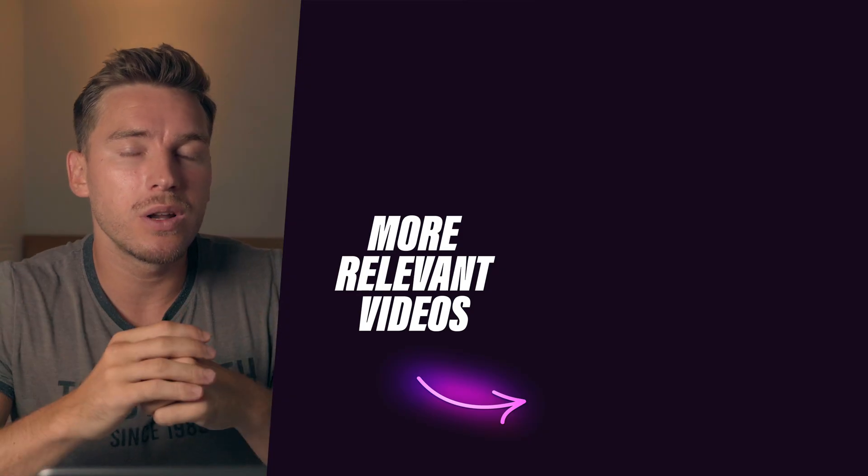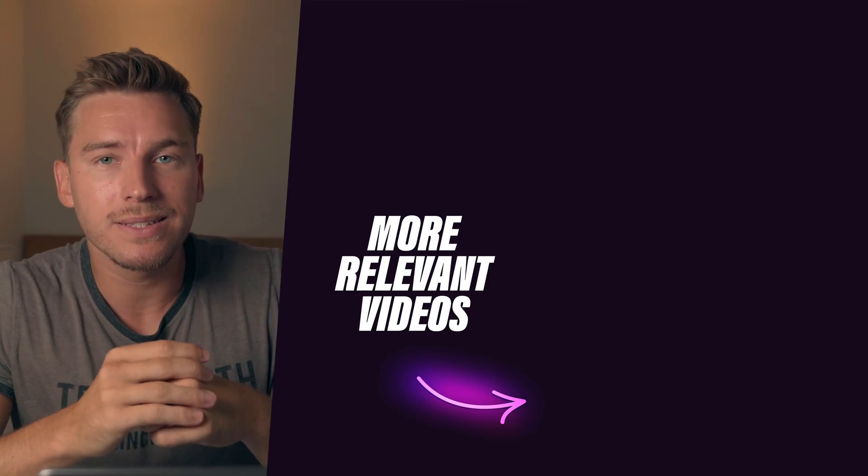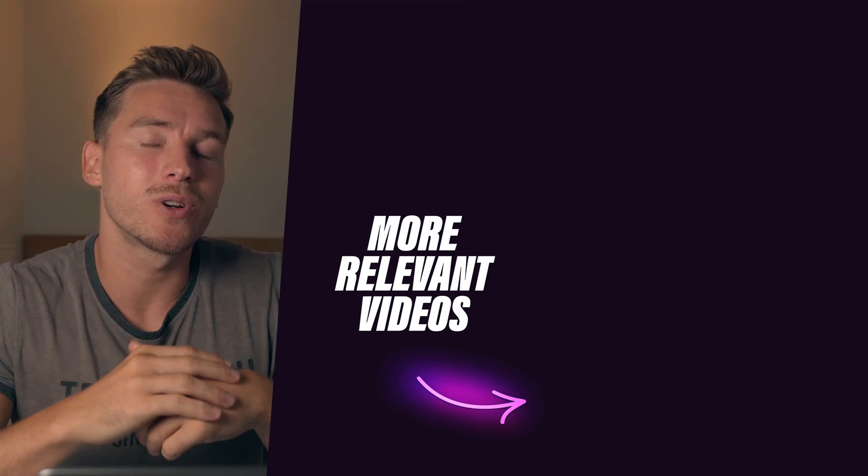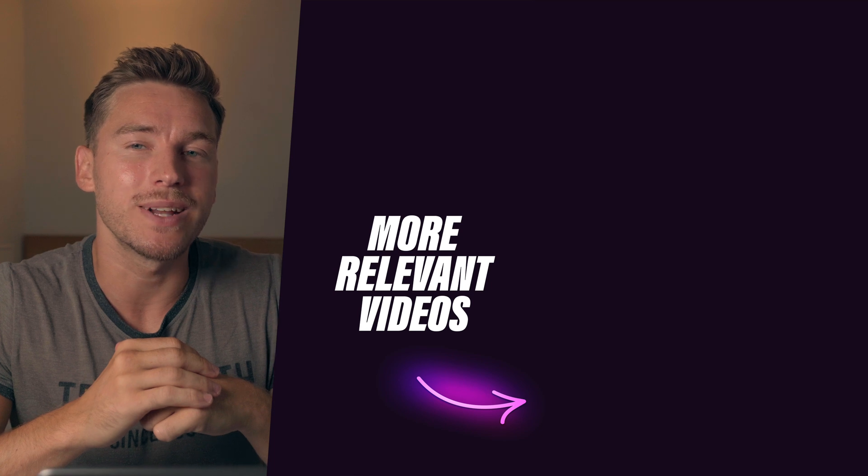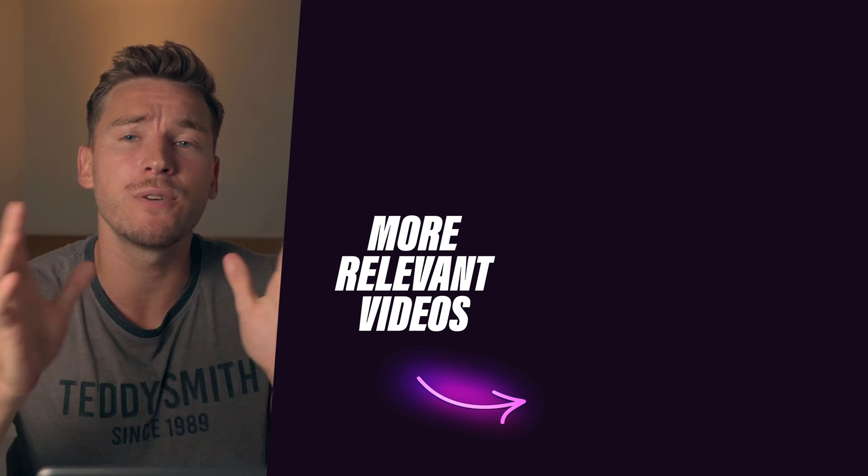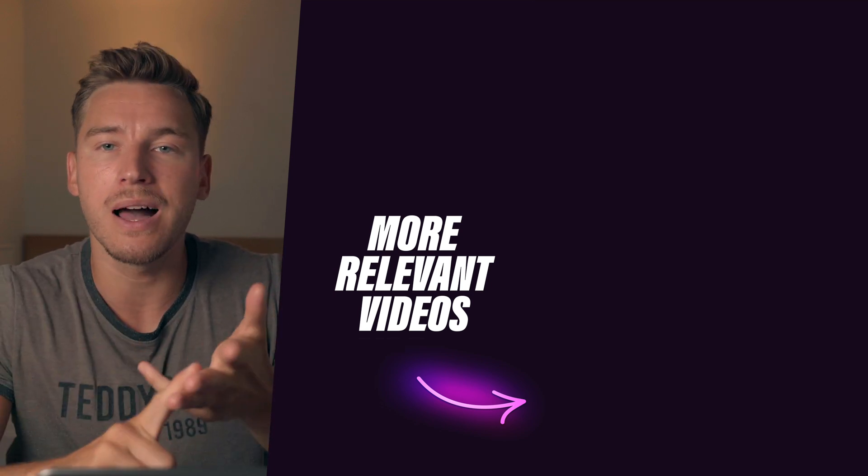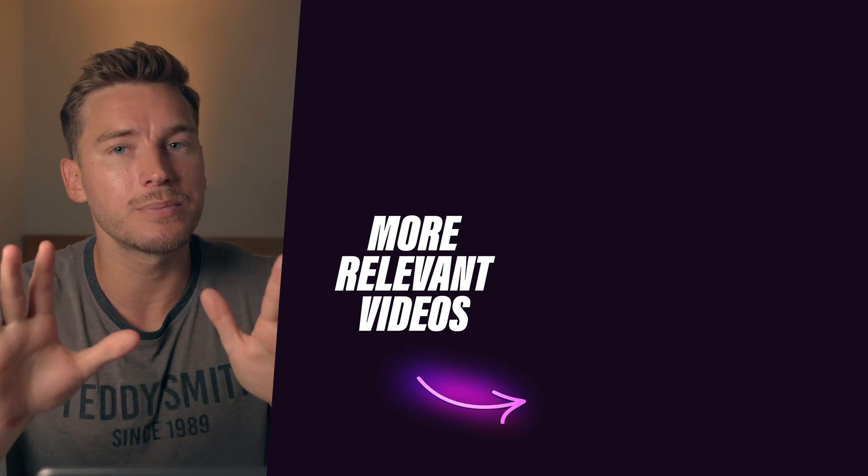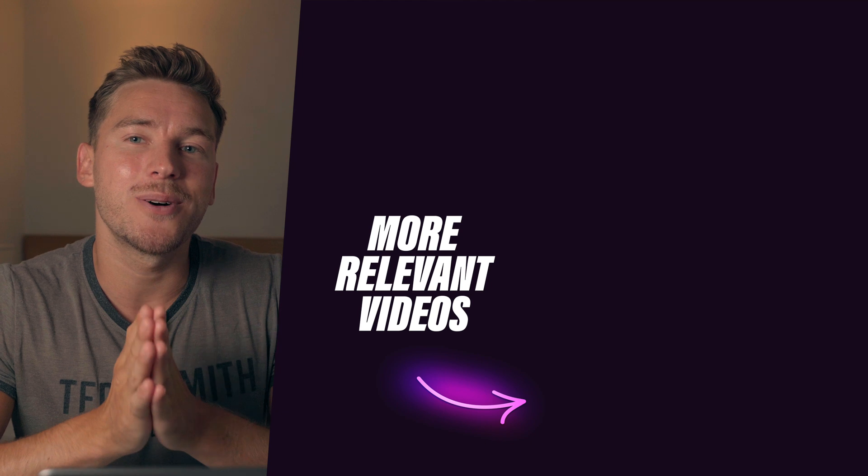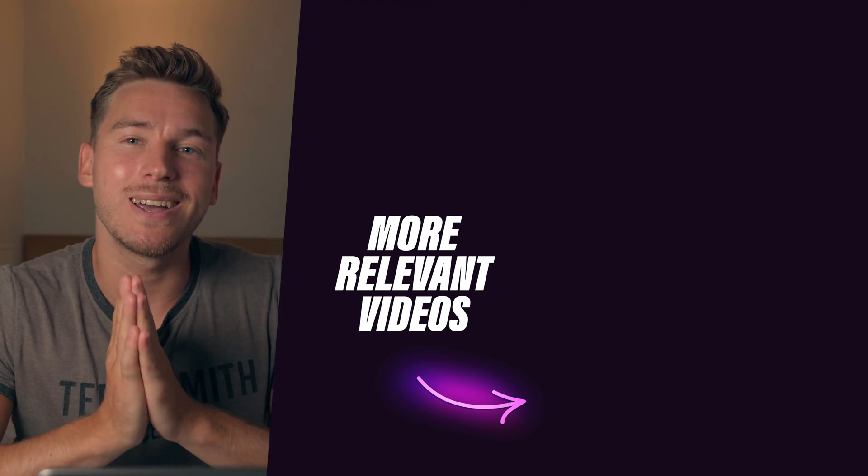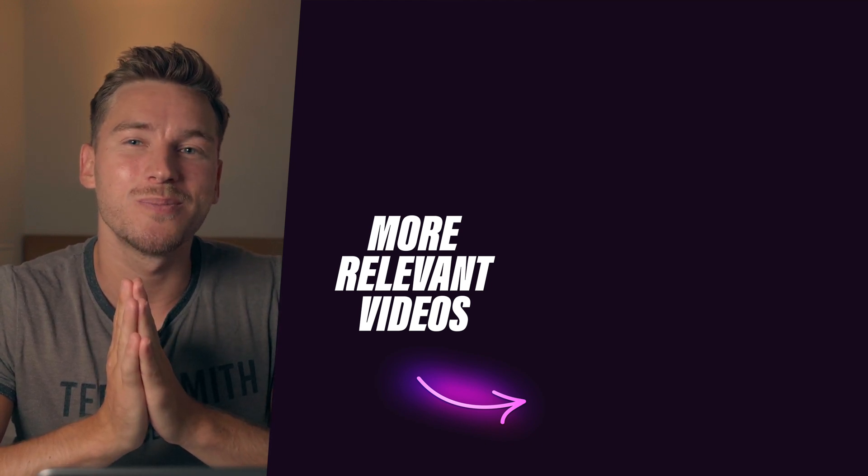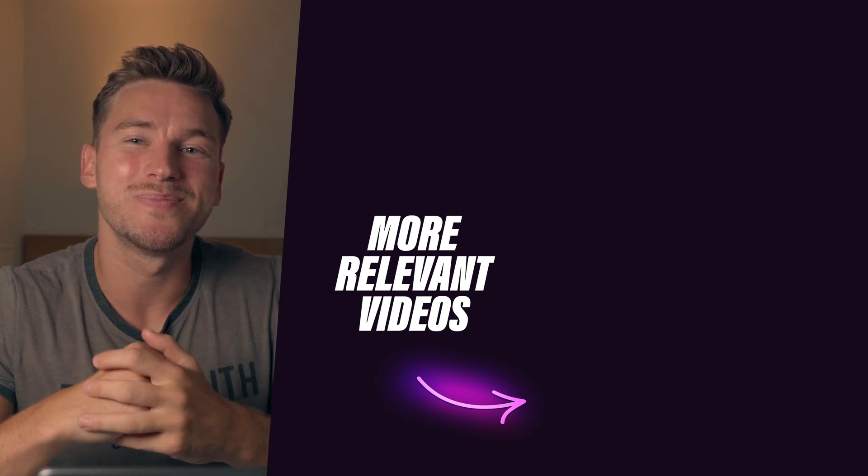If you want even more context, check out this more detailed video on columns and grids. And if you feel like it, a sub, a comment, a like really helps. Now until the next one, have a great life, and we'll talk soon. Ciao.